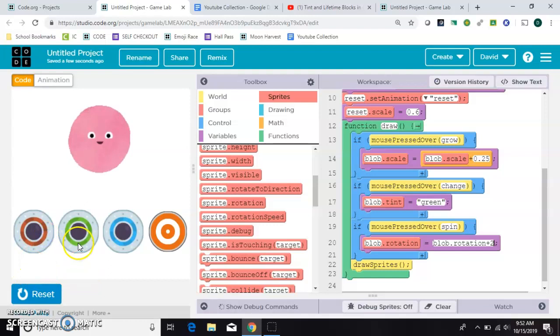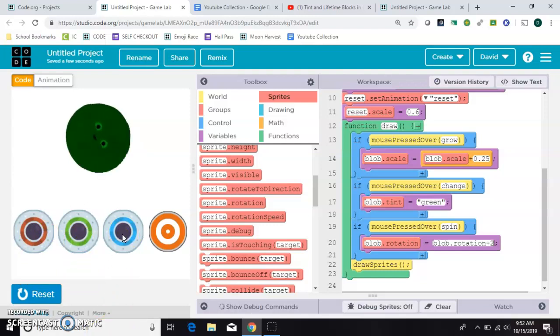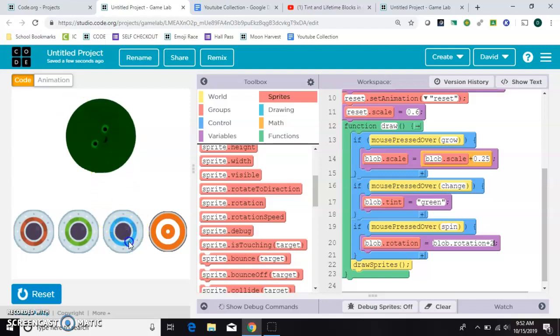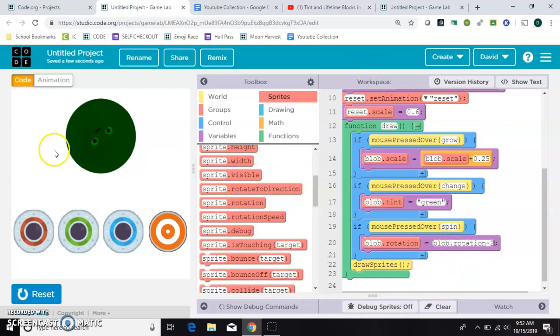Still grows. Still changes colors. Now he's rotating. Now you can see because he's not a perfect circle, he's rotating a little bit strangely. That's because we don't have a background in here to cover up all the previous versions of him.